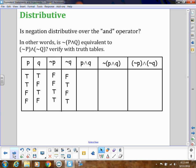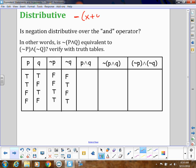Now let's look at the distributive property. In algebra, negative times the quantity X plus Y equals negative X plus negative Y. We want to see if that's true logically — if I have a negation in front of parentheses, is that the same as distributing that negation? So we're going to test whether these two expressions are logically equivalent.